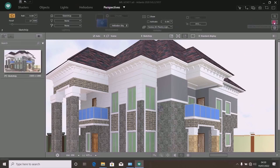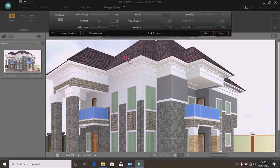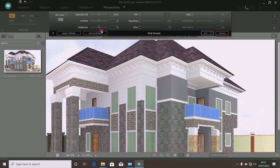Click on 'edit post-process parameter'. This is for setting post-process parameters. Usually when you have a challenge making your model look bright, you come here and increase the brightness. But there is no point doing that here because the model already looks bright and neat. You don't touch this area except when you have challenges making it bright. Remember: when you increase brightness here, the brightness of both the building and the cloud will increase. What I've shown you is how to increase building brightness without tampering with sky brightness — this post-process area increases both simultaneously. So I don't advise you to go here for now. Click okay.